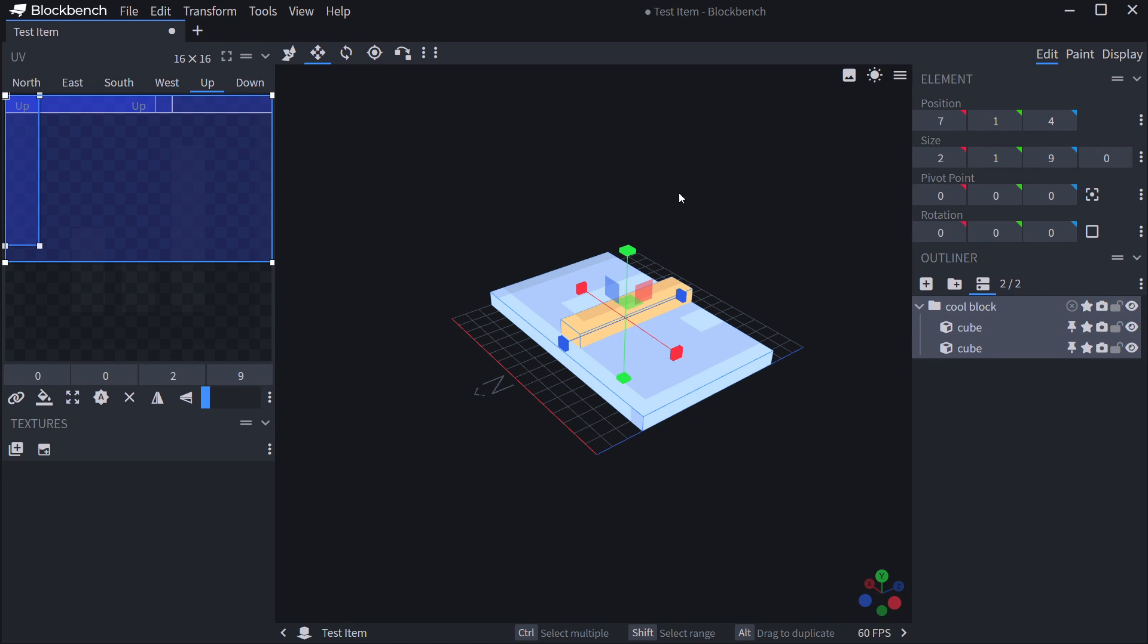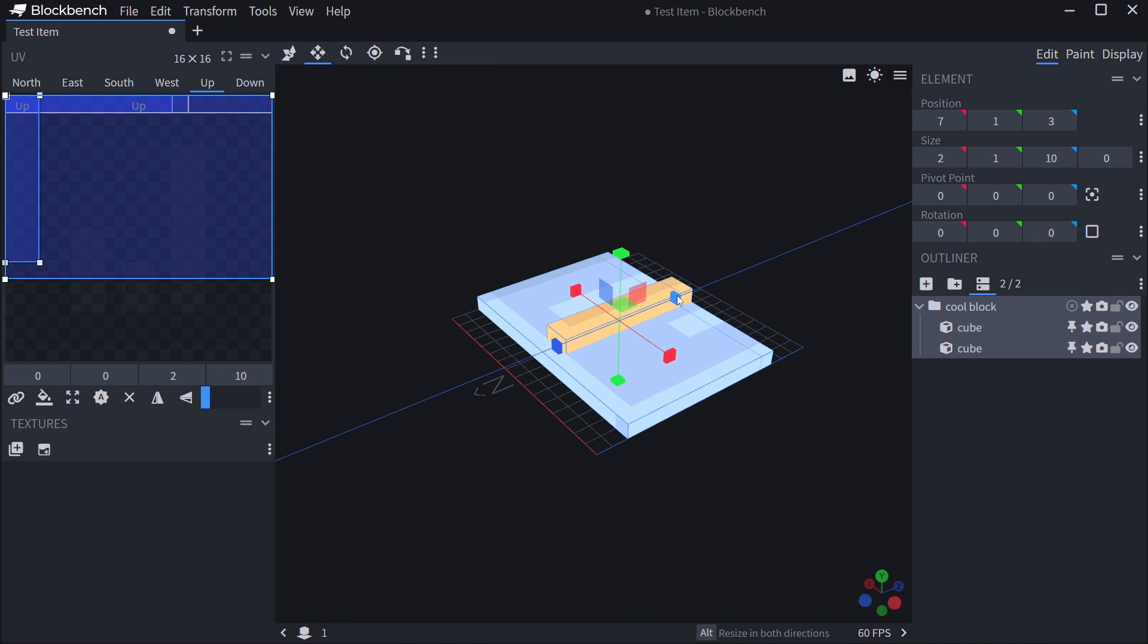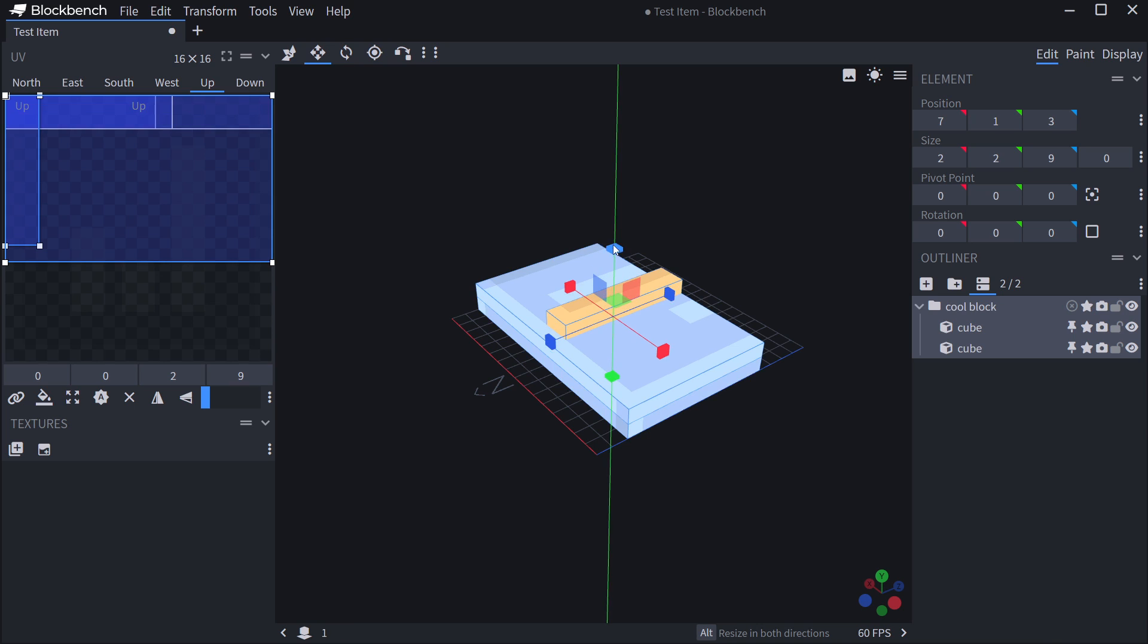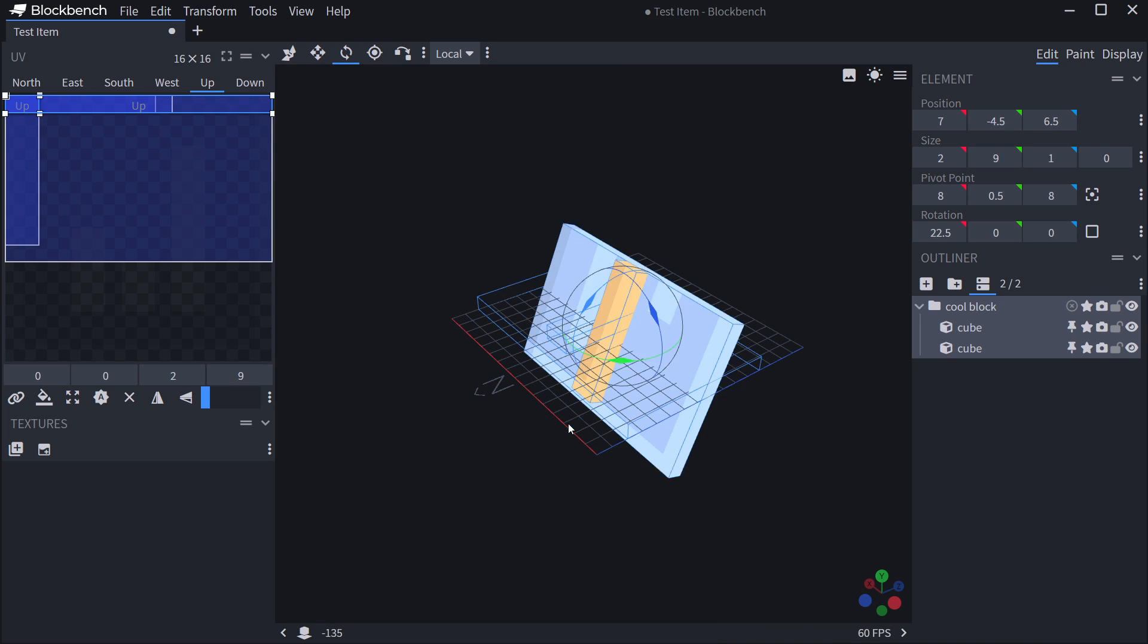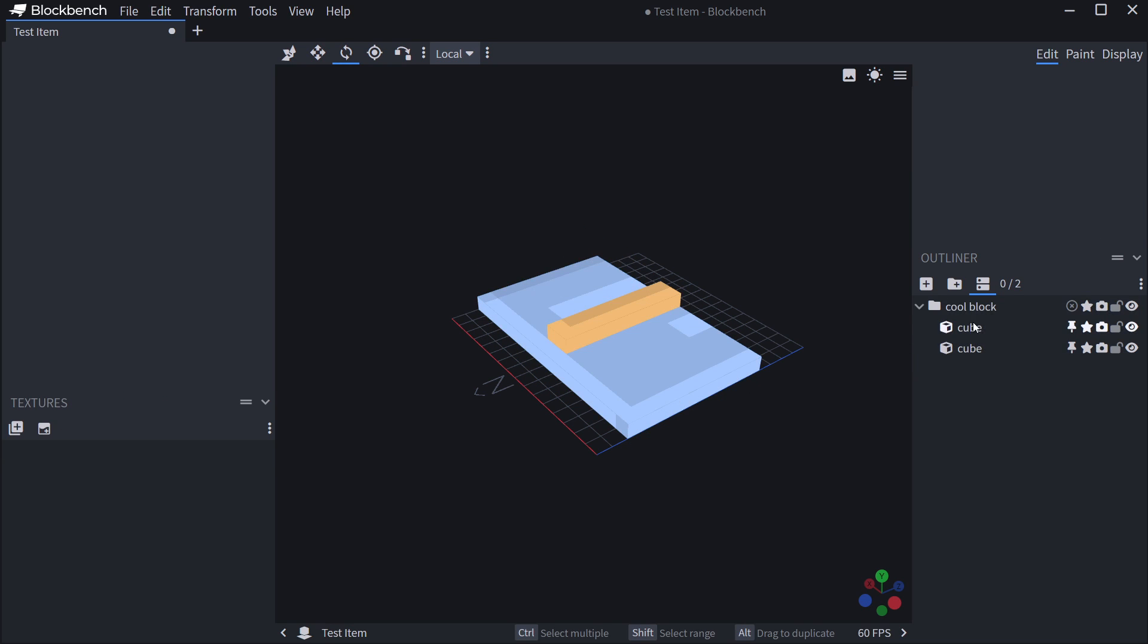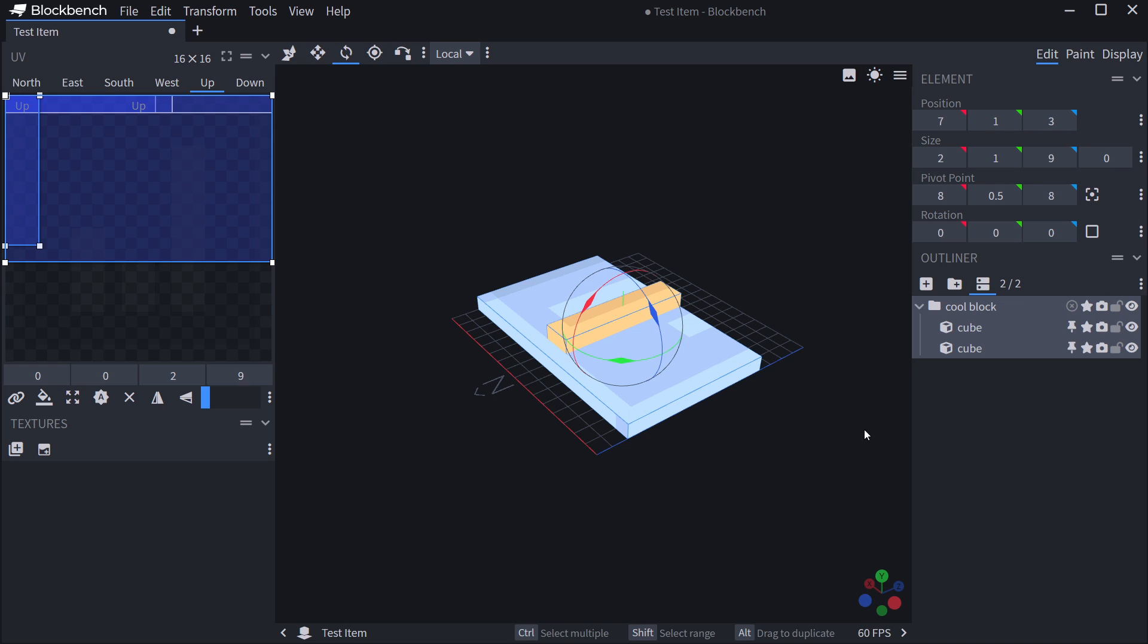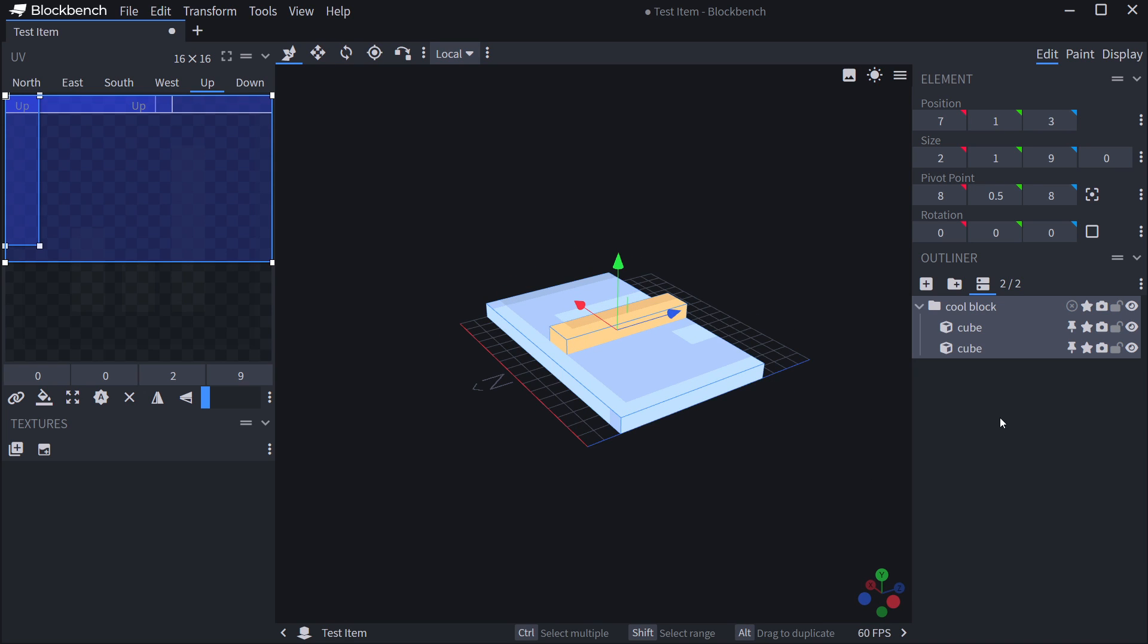And if you then select the group, you're actually selecting all of the different parts below it. So you can also move them together. You can also resize them together. Now, sometimes this has some unintended consequences, especially if you're rotating them together, because the pivots are sometimes a little bit weird. So keep that in mind that sometimes does not work the way you'd intend.